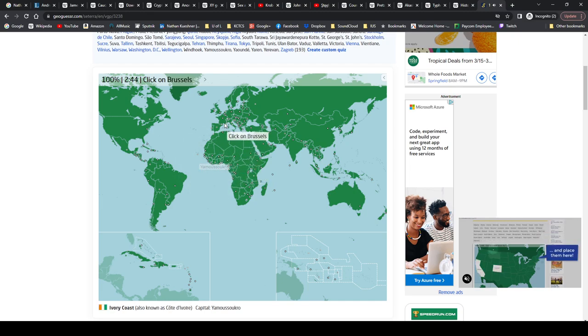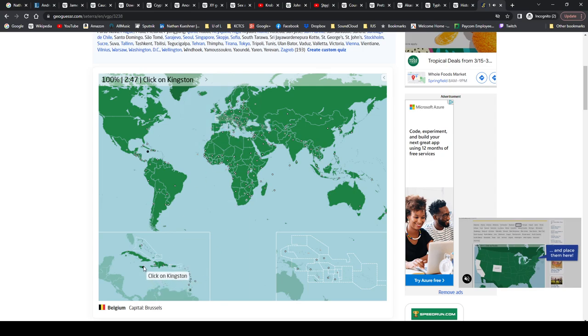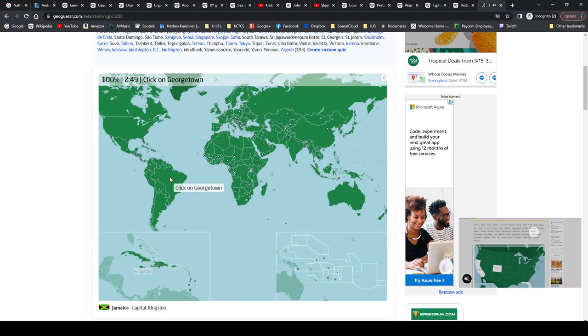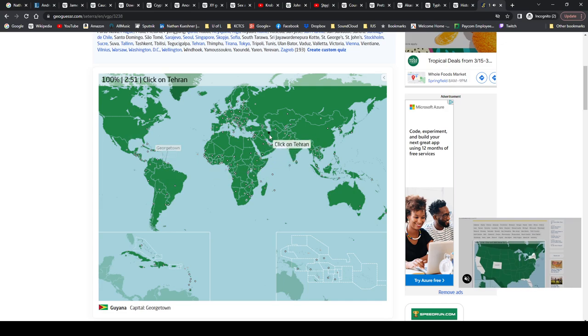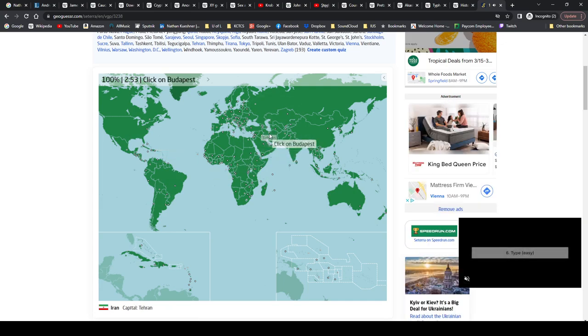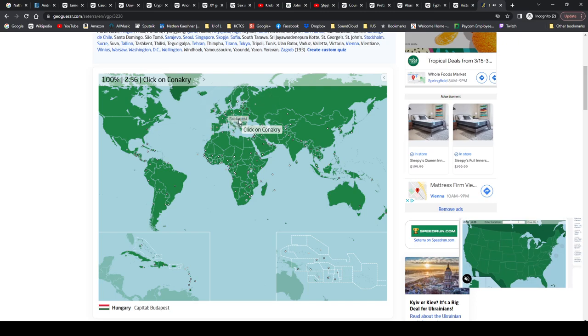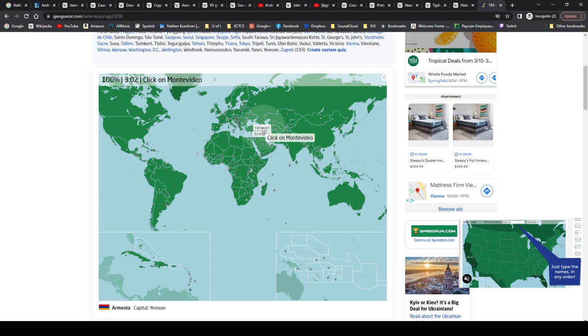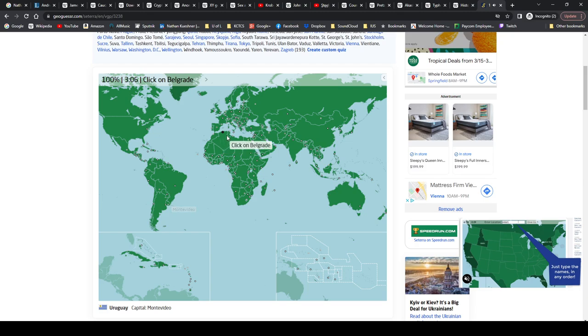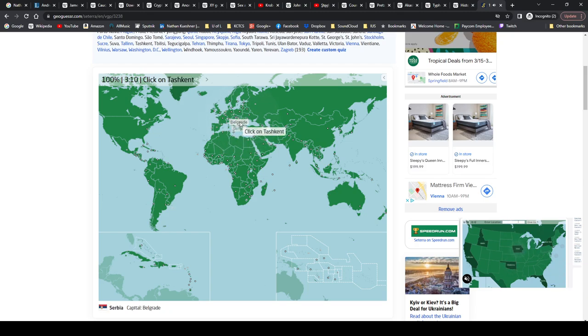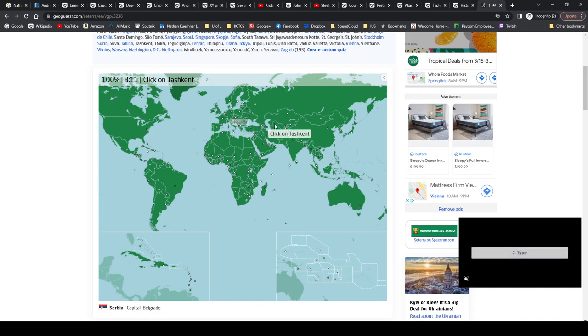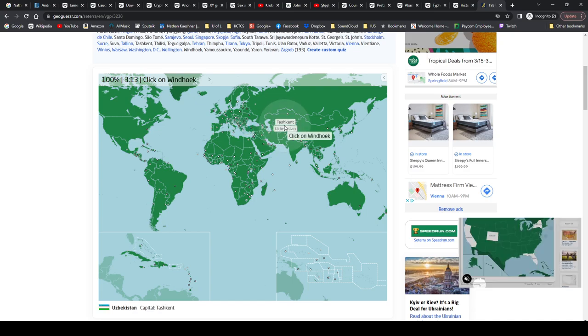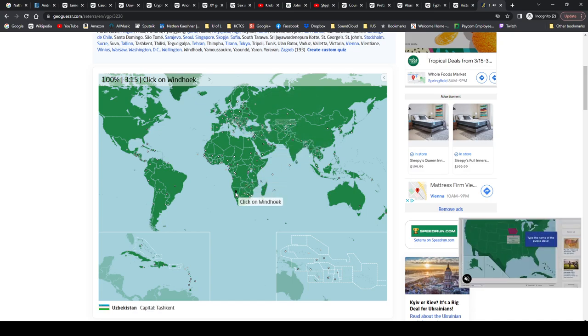Brussels, Belgium. Kingston, Jamaica. Georgetown, Guyana. Tehran, Iran. Budapest is Hungary. Conakry, Guinea. Yerevan, Armenia. Montevideo, Uruguay. Belgrade, Serbia. Tashkent, Uzbekistan. Windhoek, that is how it's pronounced, it's Windhoek, Namibia.